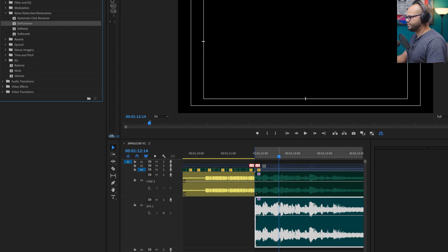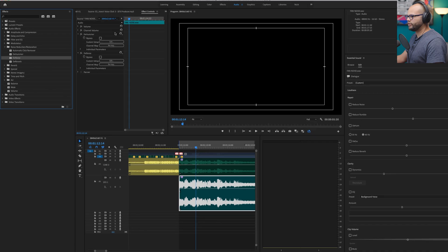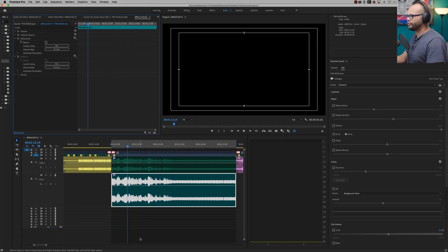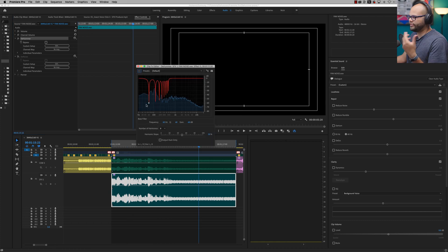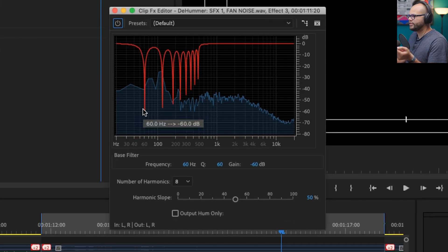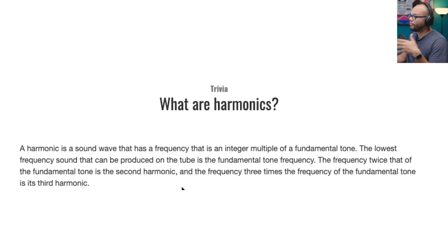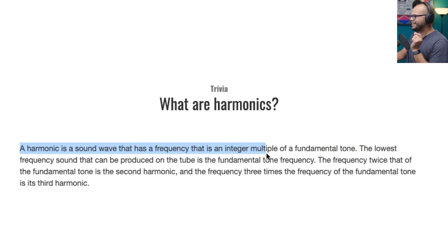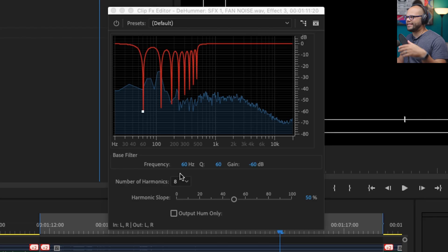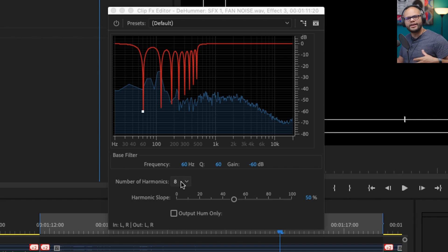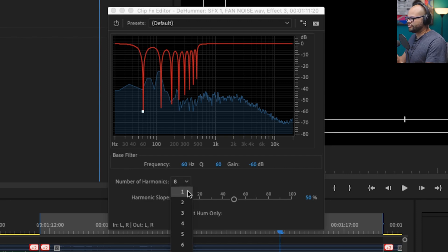The first one I'm going to try is DeHummer — I'll add DeNoise but turn it off for right now, and just look at the DeHummer parameters. With the DeHummer, it starts out at 60 Hz and cuts the frequency at 60 Hz, and also cuts up to eight harmonics of 60 Hz. A harmonic, as defined by Yamaha.com, is a sound wave that has a frequency that is an integer multiple of the fundamental tone.